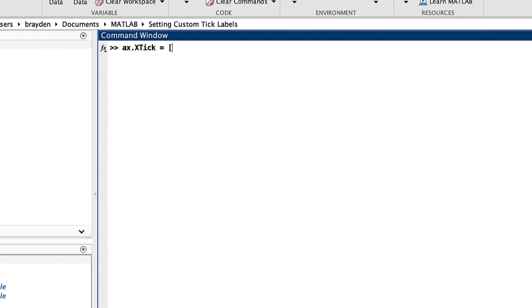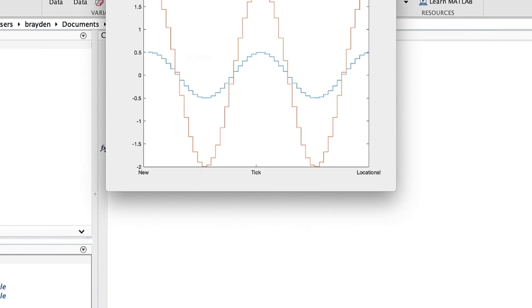XTick returns the locations of the current ticks. By setting XTick equal to a set of values, you can change the locations of the ticks, as shown here.